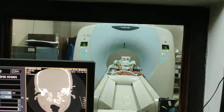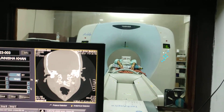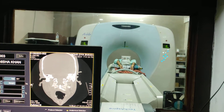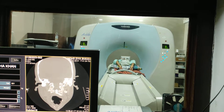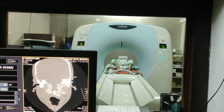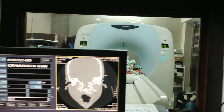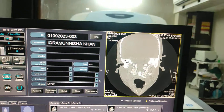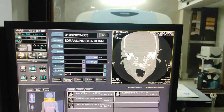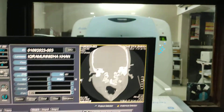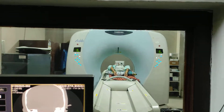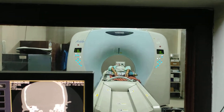Hello friends, welcome to my channel. Today I am going to show you how to do a CT scan of the pelvis with both hip joints. This is a bony pelvis scan. The position of the patient is supine.